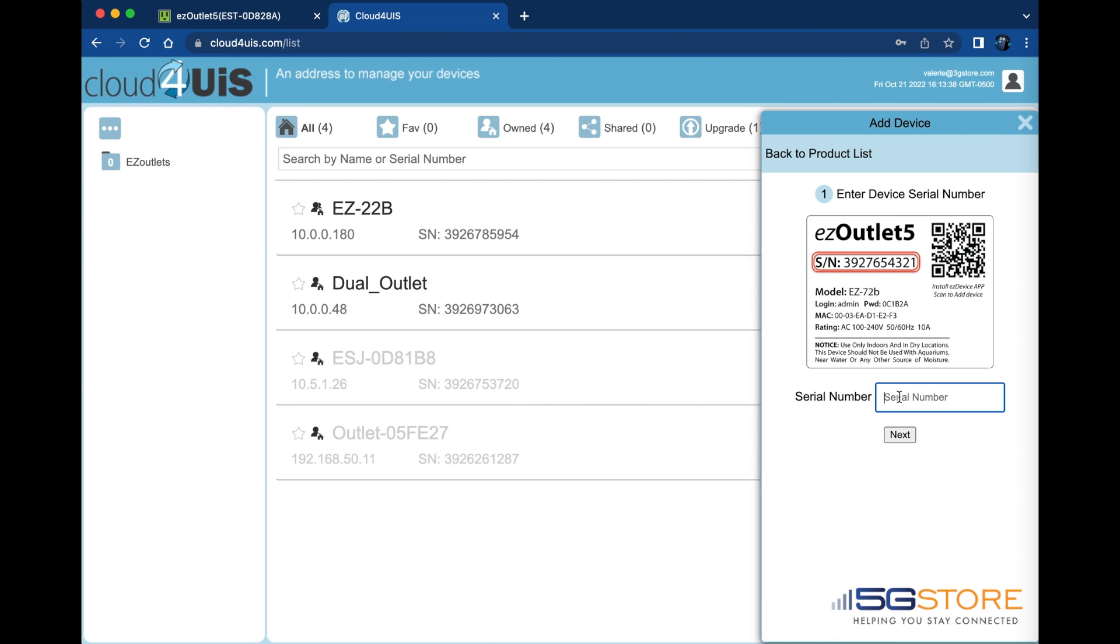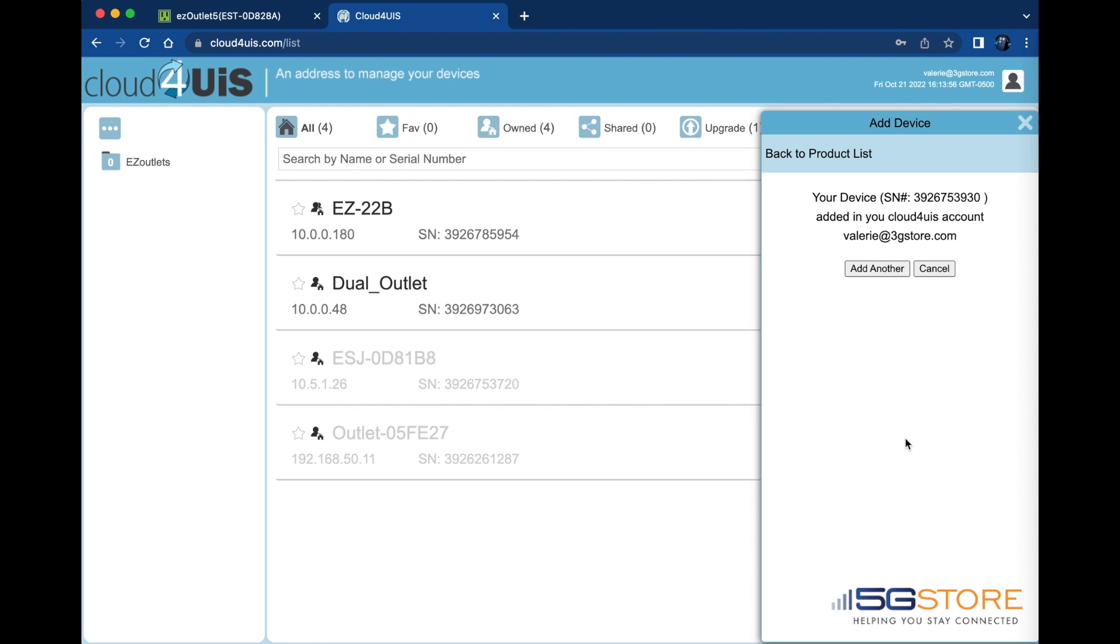At this point, we will need to enter the serial number of the device which is found on the bottom label. Click Next when done.